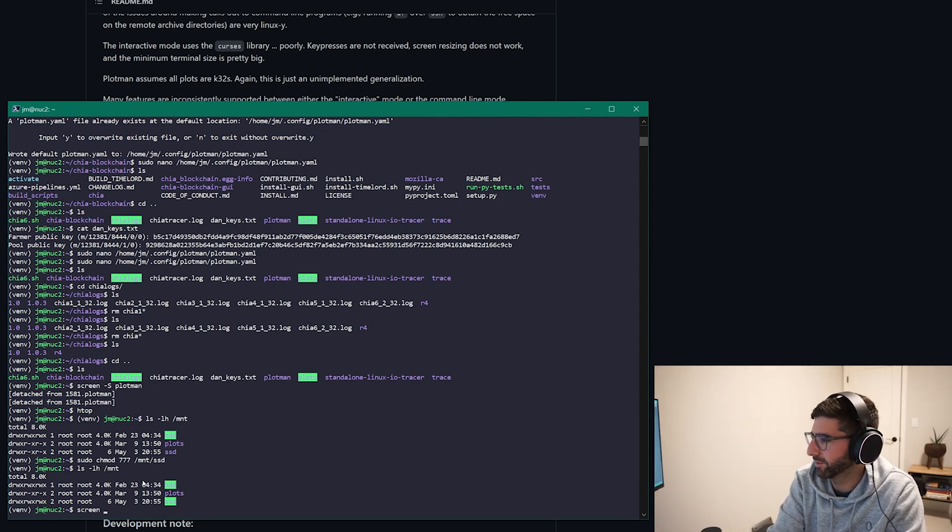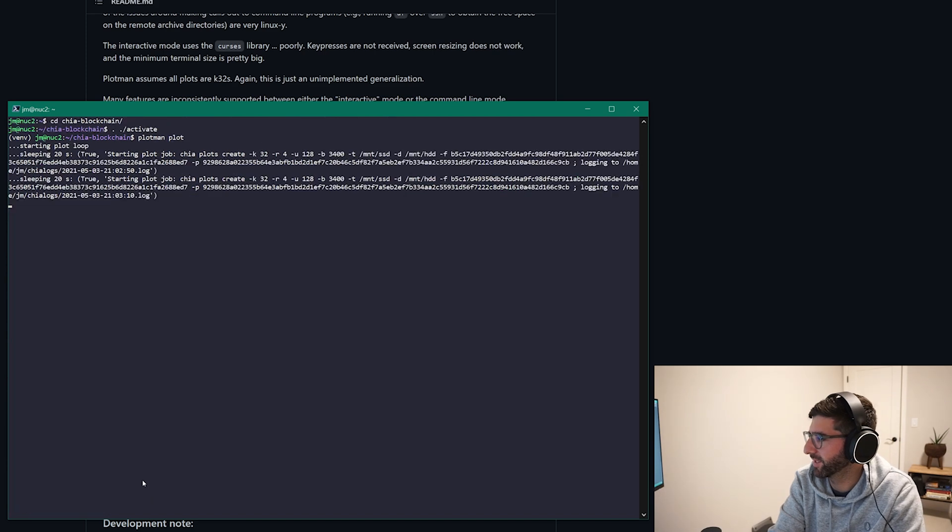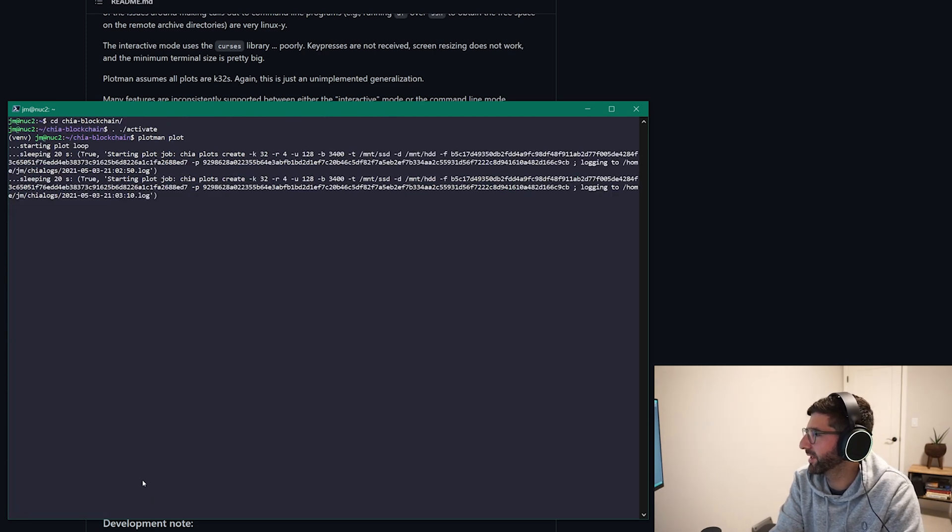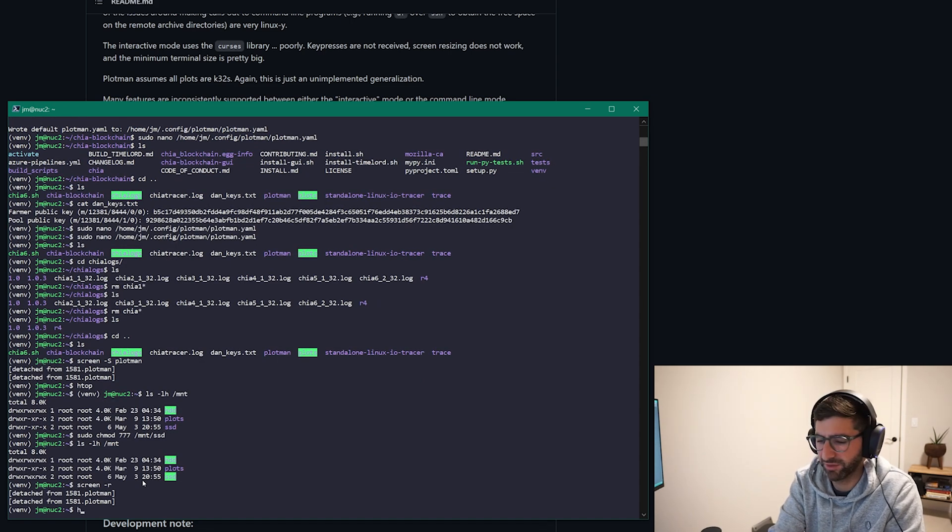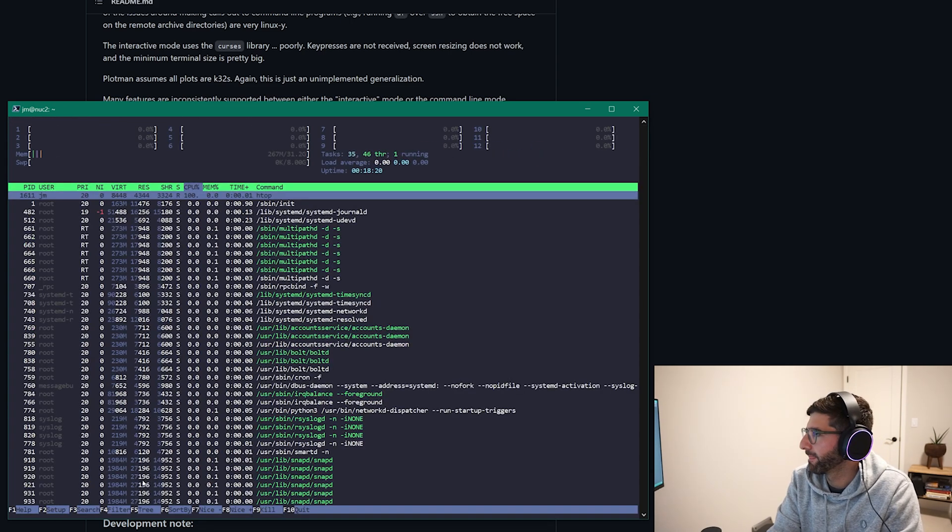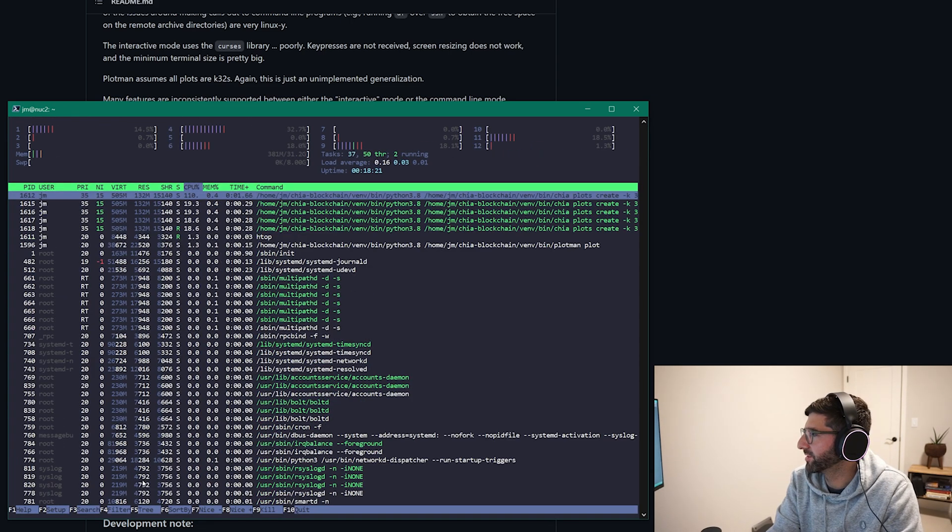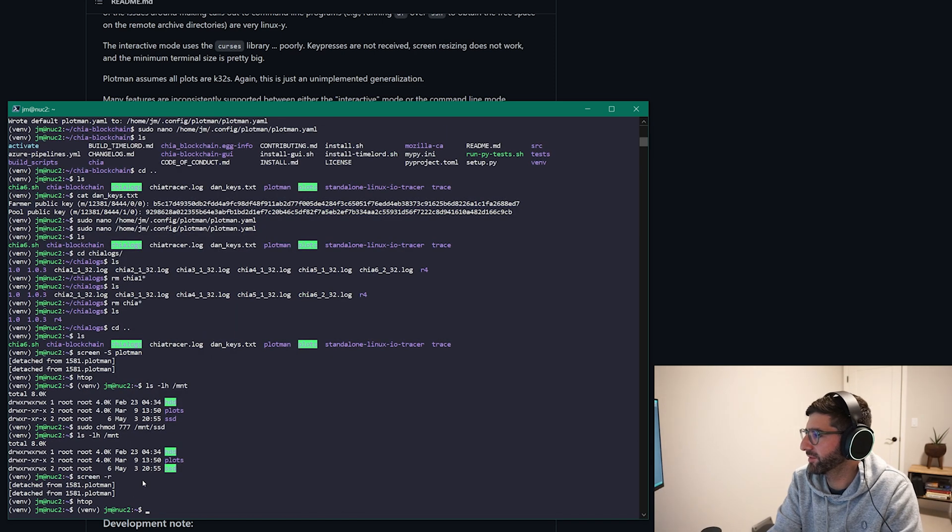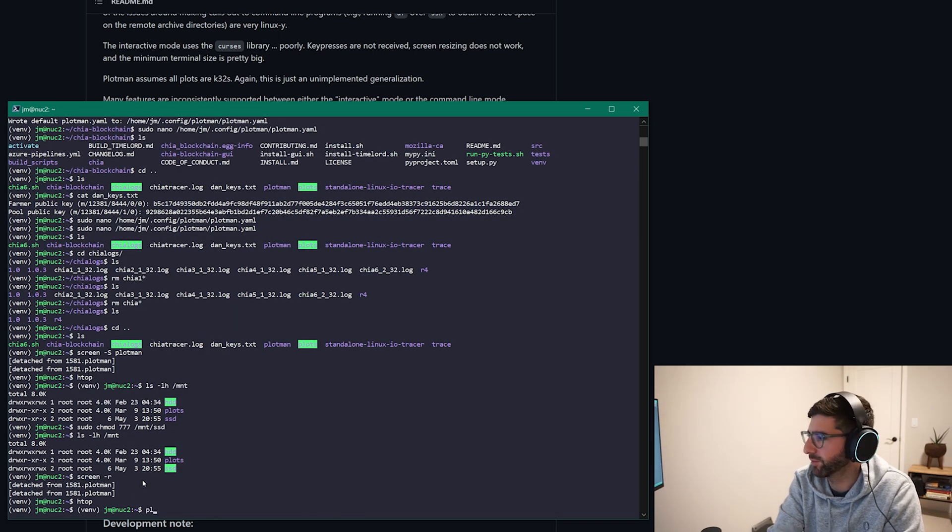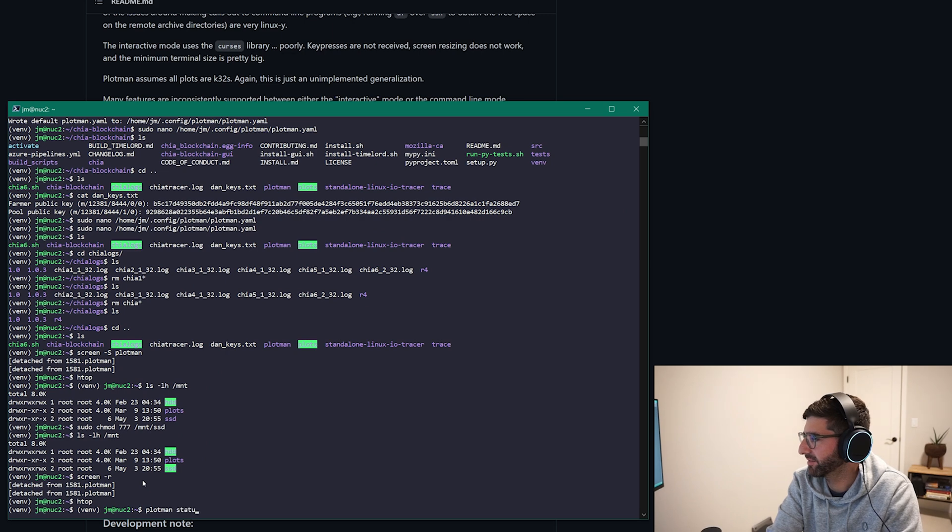So retouch to the screen. Okay so you can see it tried to start the first one but it couldn't because permissions. If we go back to htop we should see that Chia started. Yay first thread started so this is the coolest thing you can go to plotman status.